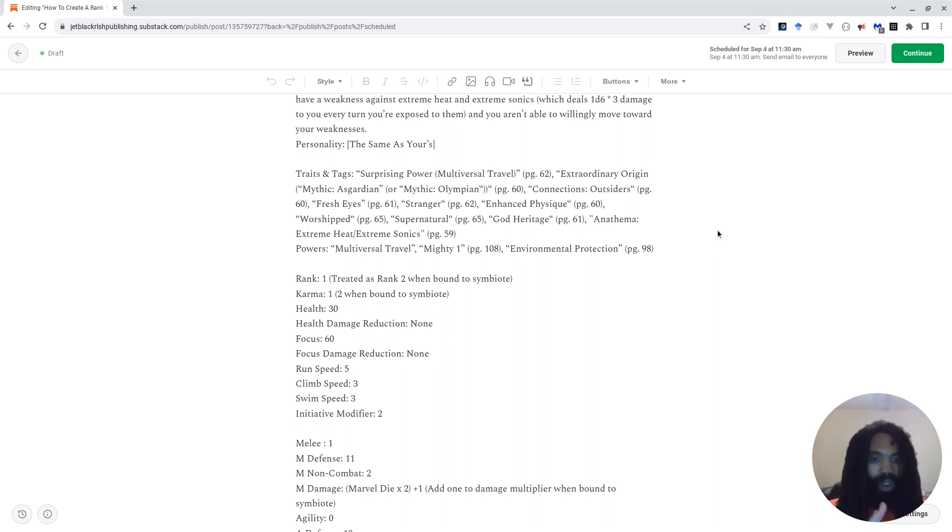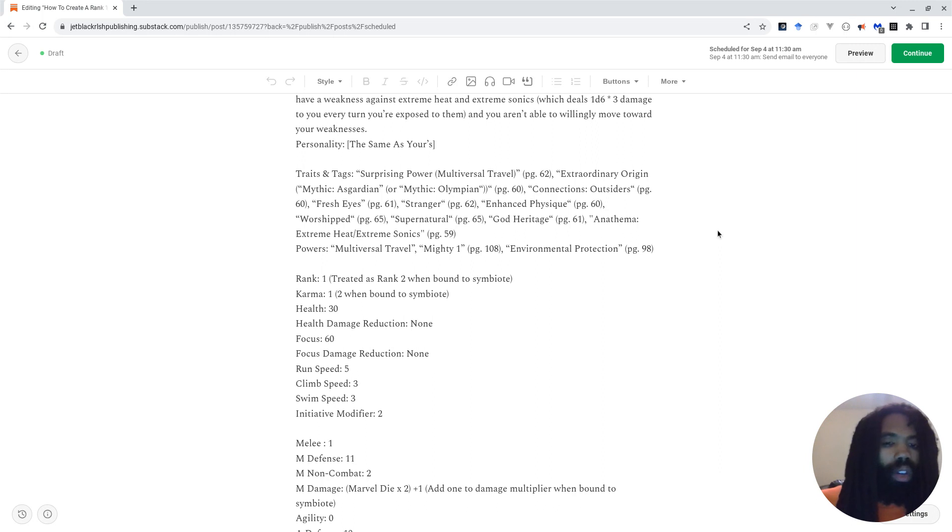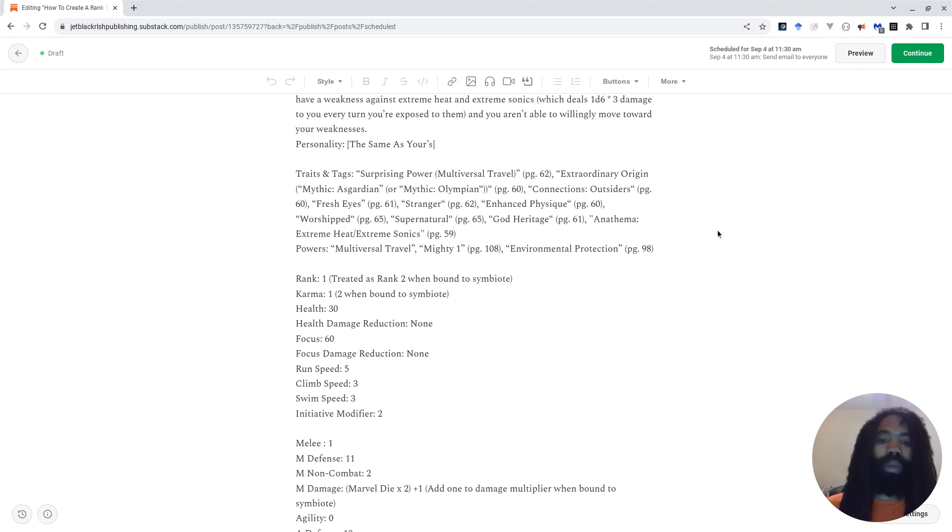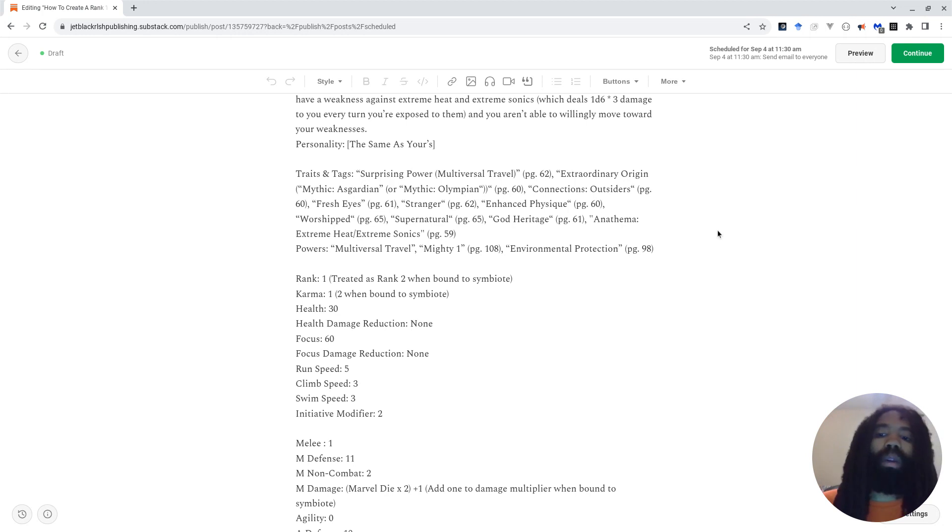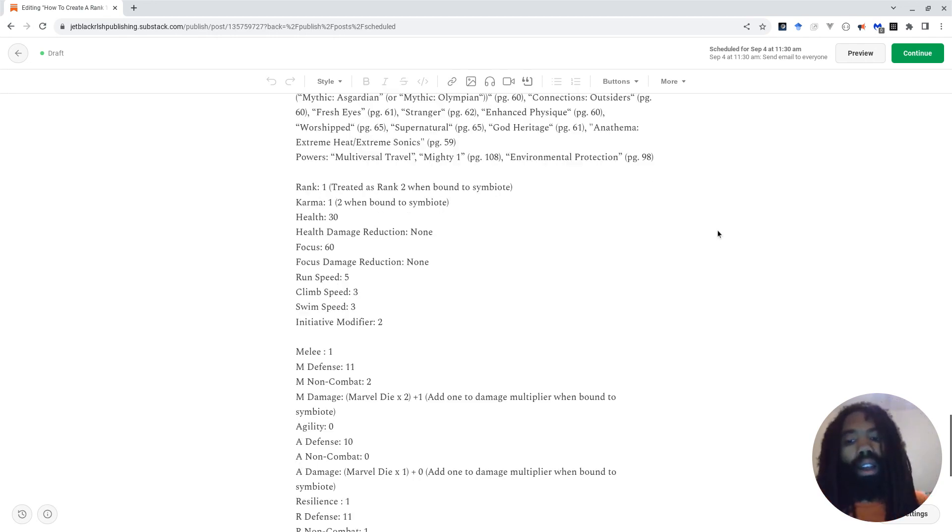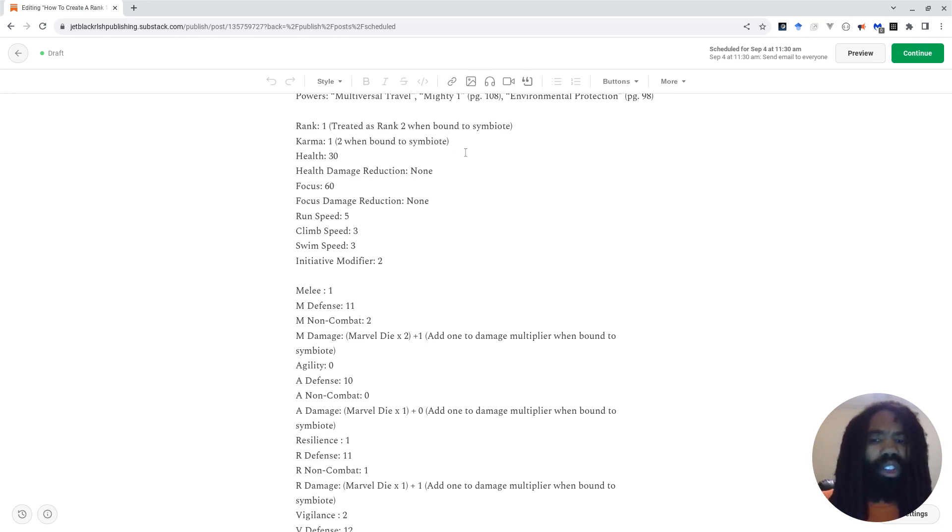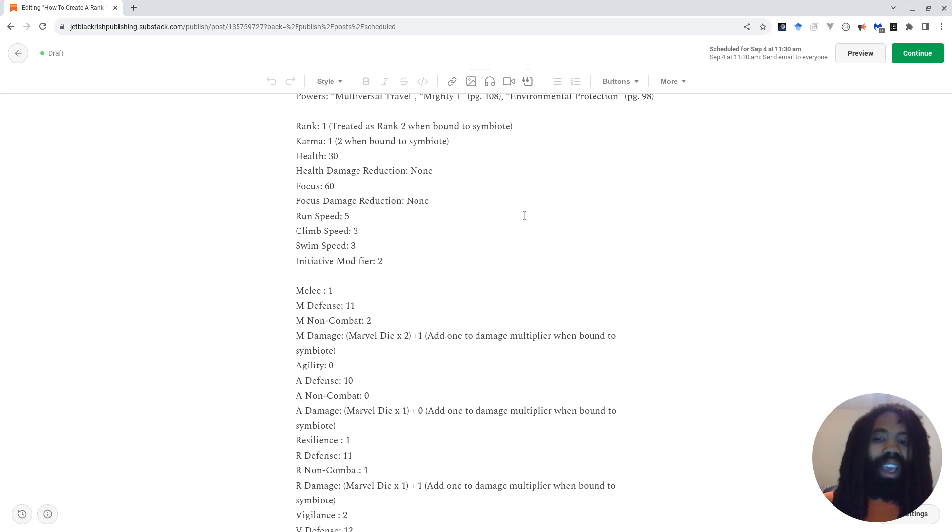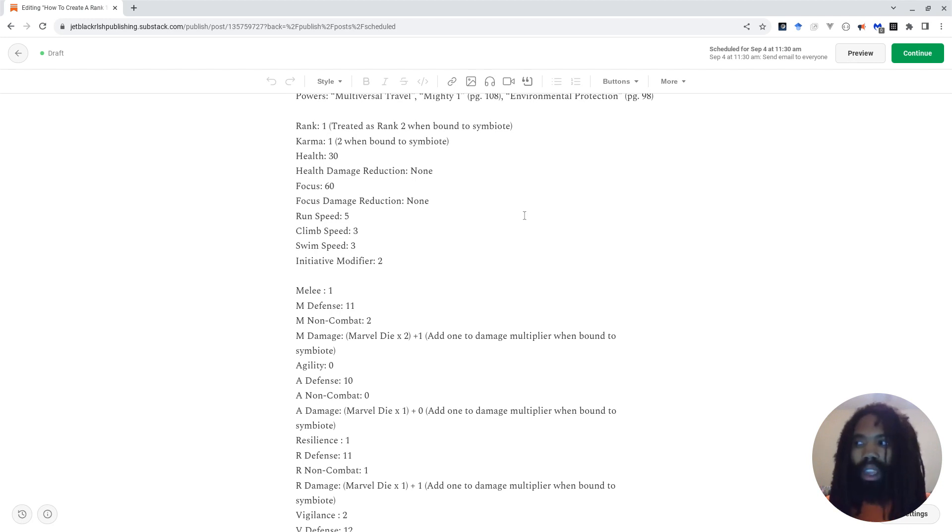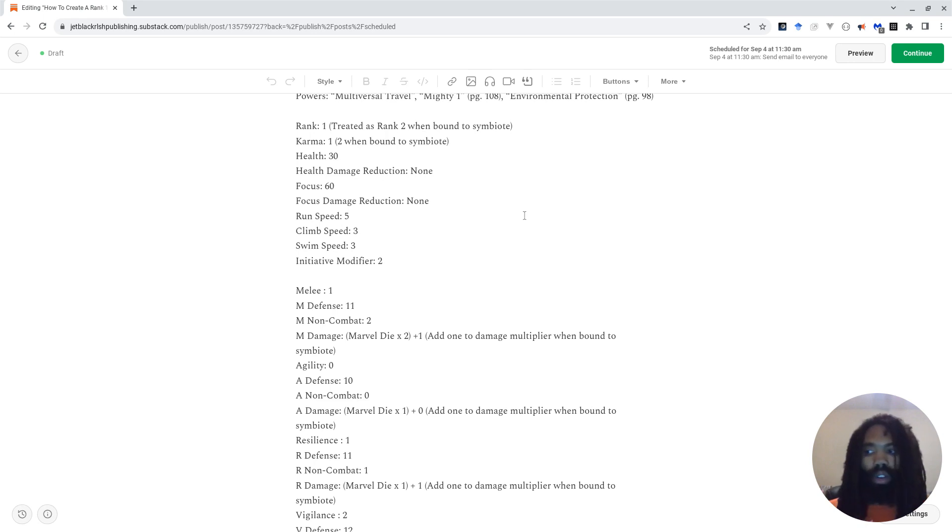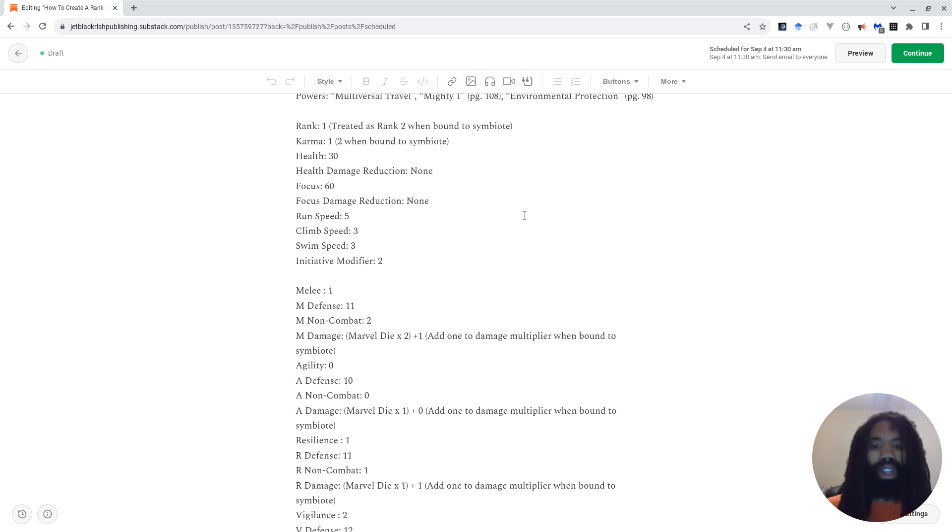But moving on from there, they also have the Anathema trait. I can't remember if Anathema is a trait or a tag. Regardless, Extreme Heat and Extreme Sonics are a weakness for your player characters. You can read more about that on page 59. Their powers are Multiversal Travel, Mighty One, and Environmental Protection. They are a rank one character still. They're just treated as rank two because they're bound to a symbiote. They have one karma, but I guess you can argue when they're symbiote bound, they have two karma. The book doesn't really help with how building a character works when they're technically one rank, but their origin boosts their rank. So I'm still building this whole character around the concept that they're rank one, but technically rank two.